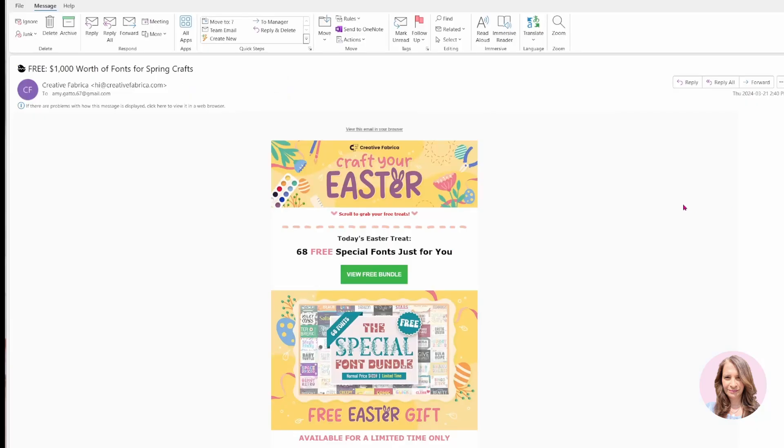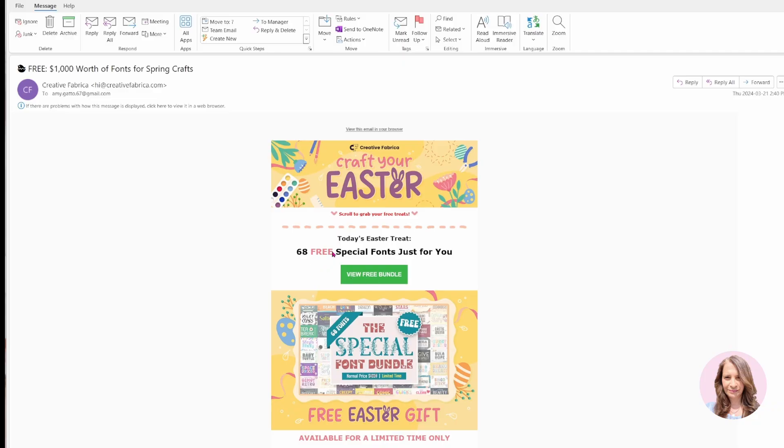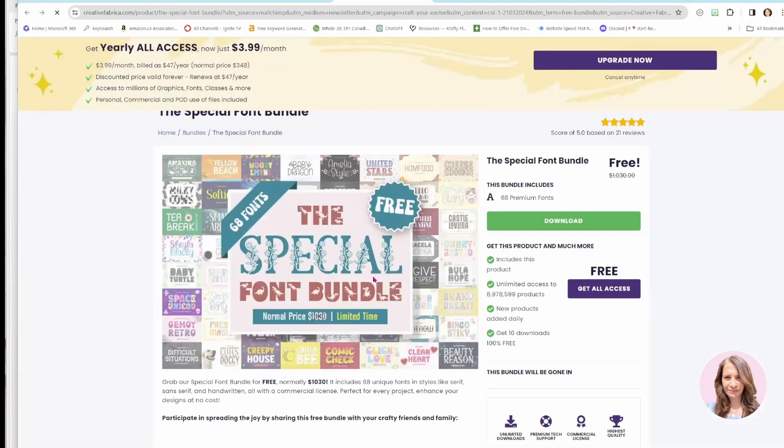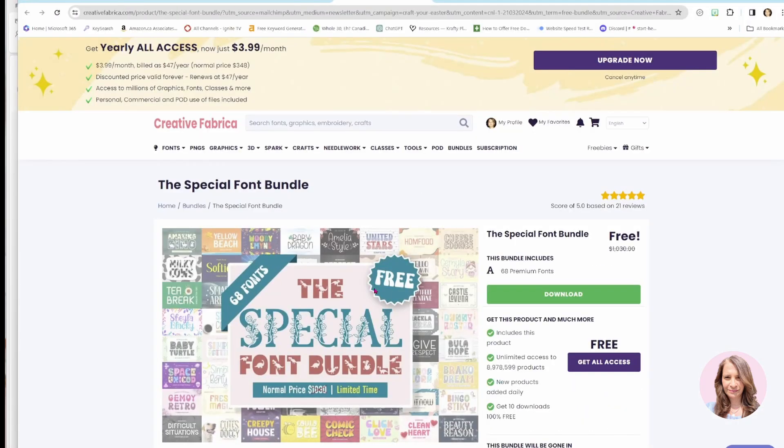Now, here is an email that I received from Creative Fabrica where it's telling me they have a special offer. There's a free bundle available and they're offering 68 free special fonts. So when you get these, you can just click on the button and it will take you to the free bundle.